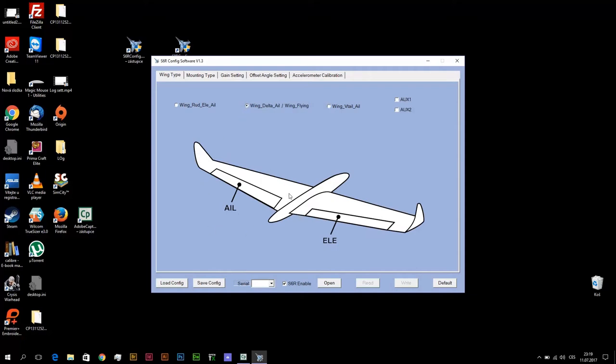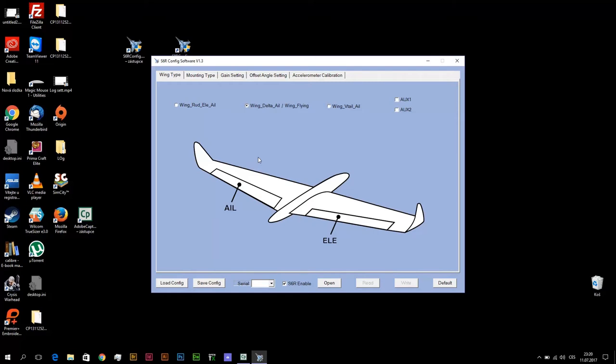With DeltaWing again you must connect both elements to right channels. Left elevon, why elevon? Because on DeltaWing each control surface makes two functions: functions of ailerons and functions of elevator. Both functions on both control surfaces. So left elevon you will connect to channel 1 on S6R or S8R, and right elevon you will connect to channel 2.